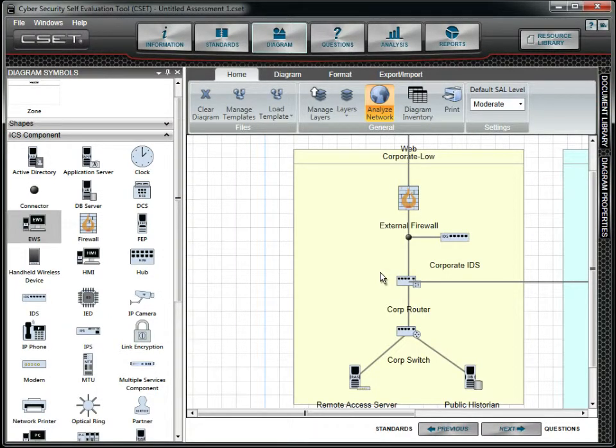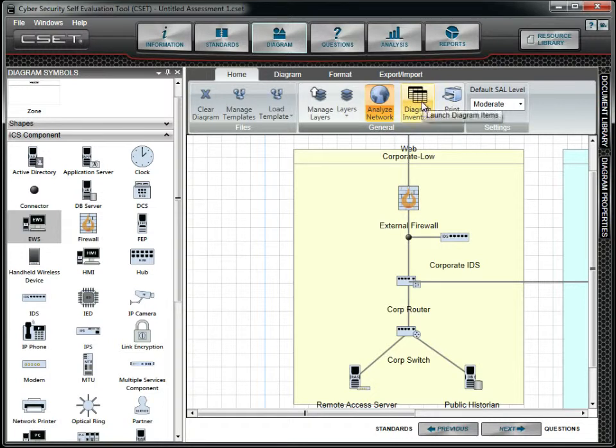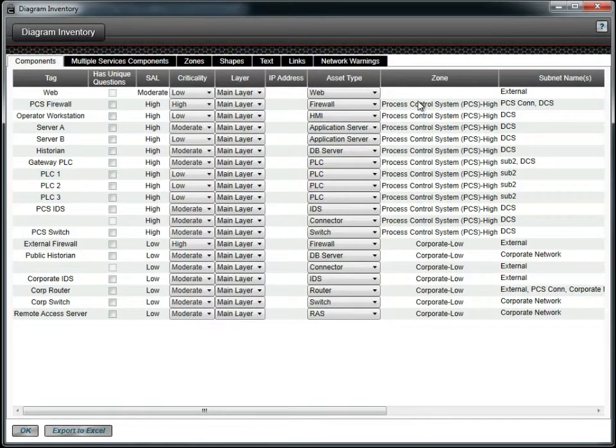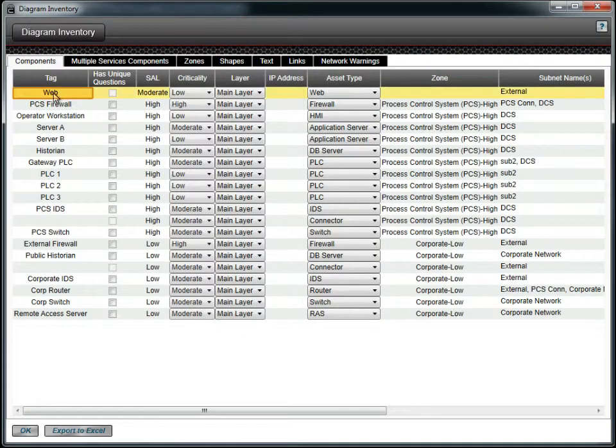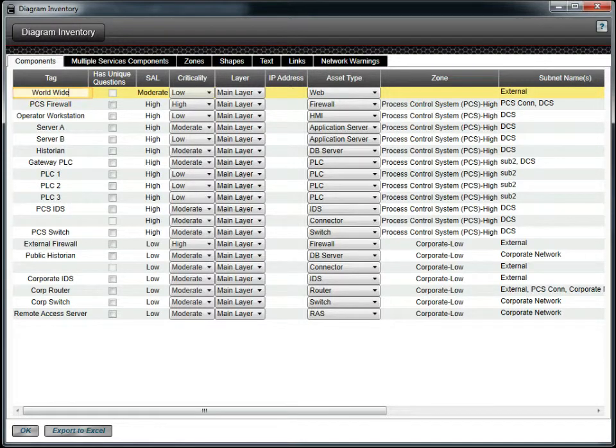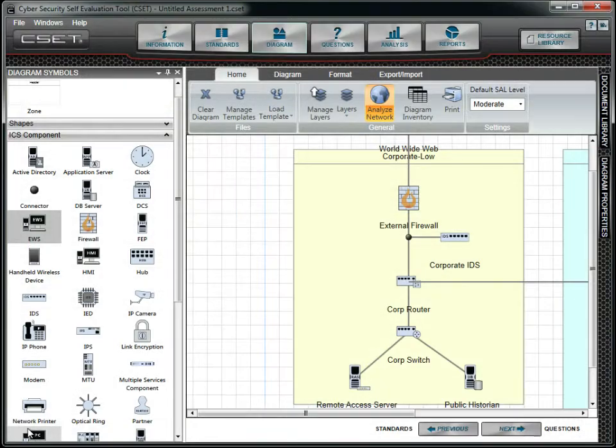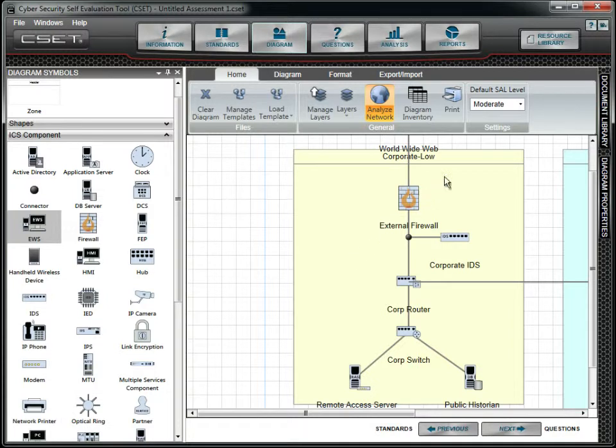Let's take a look at some of the other tools in the diagram. To see an inventory of all the items contained in the diagram, click the Diagram Inventory button. This list is editable. Changes you make here will appear on the diagram.